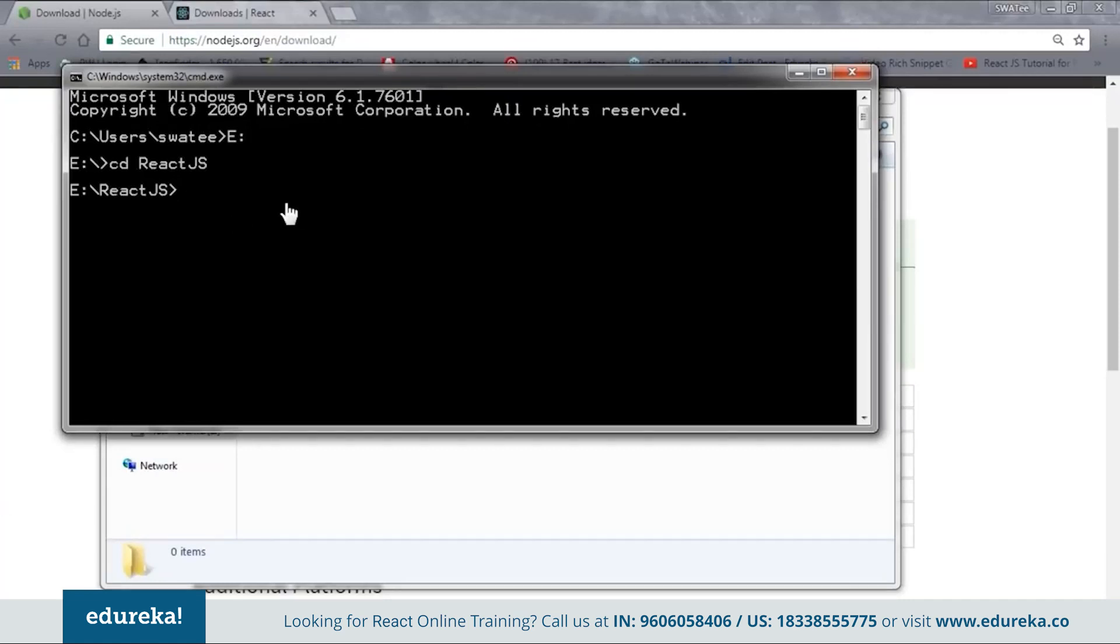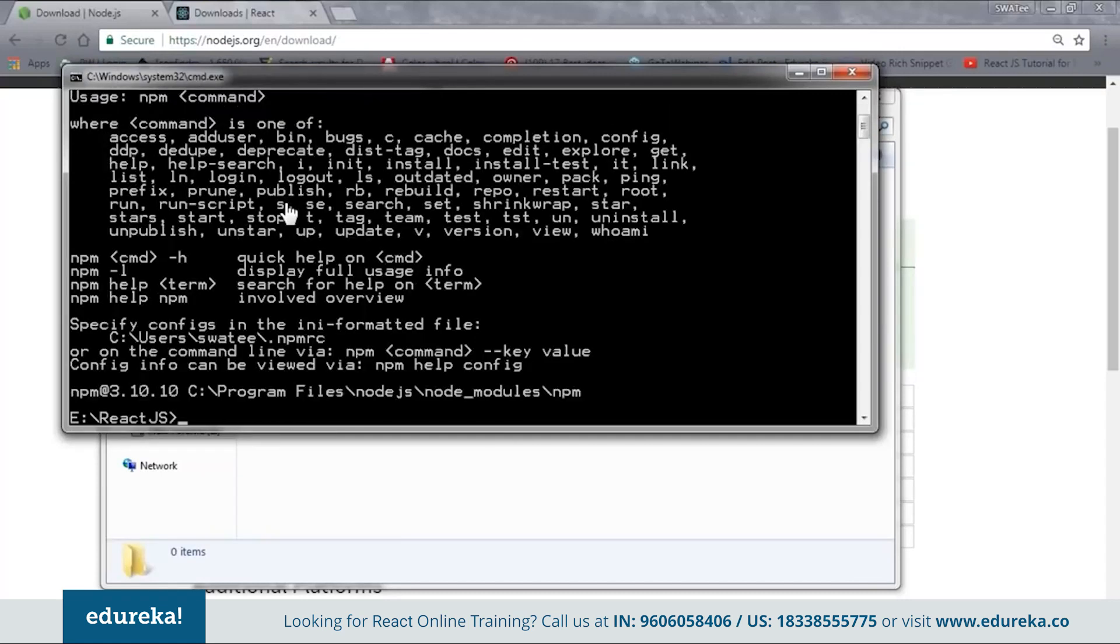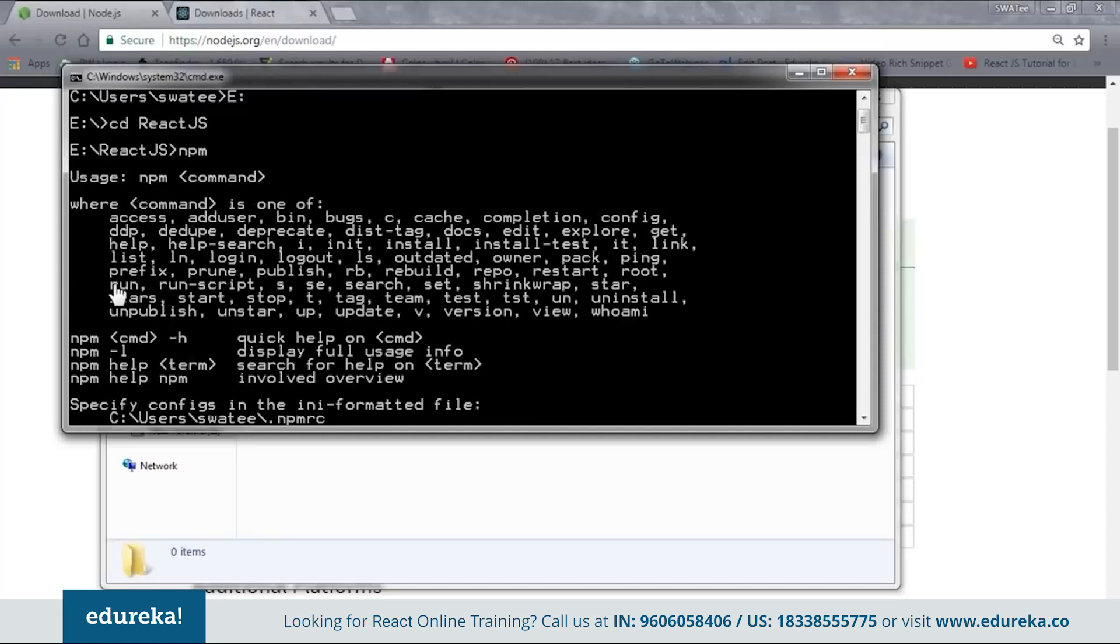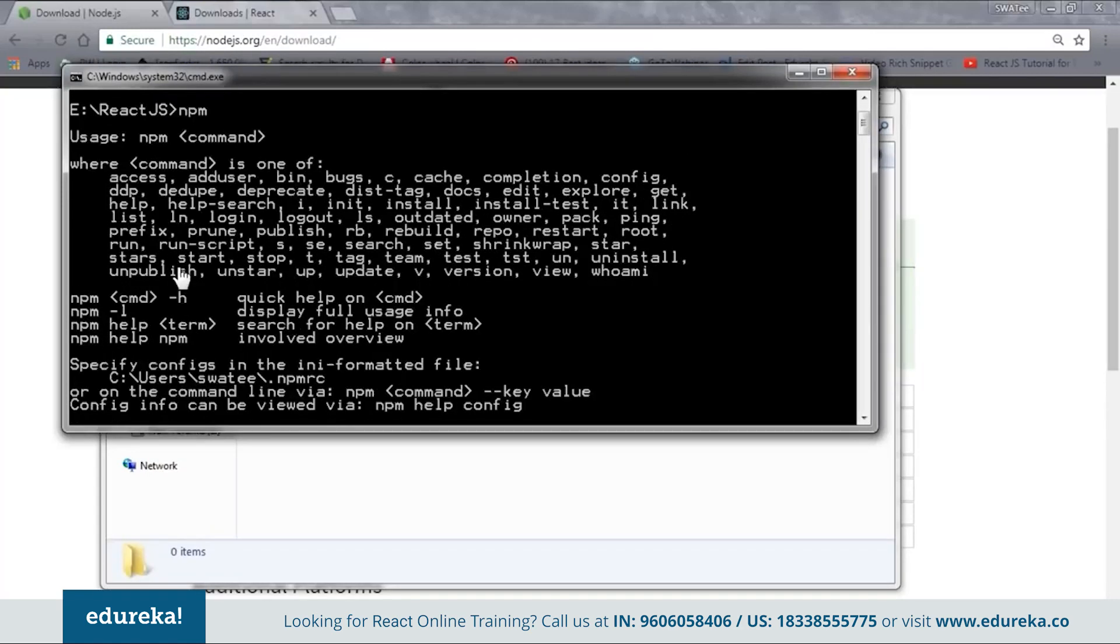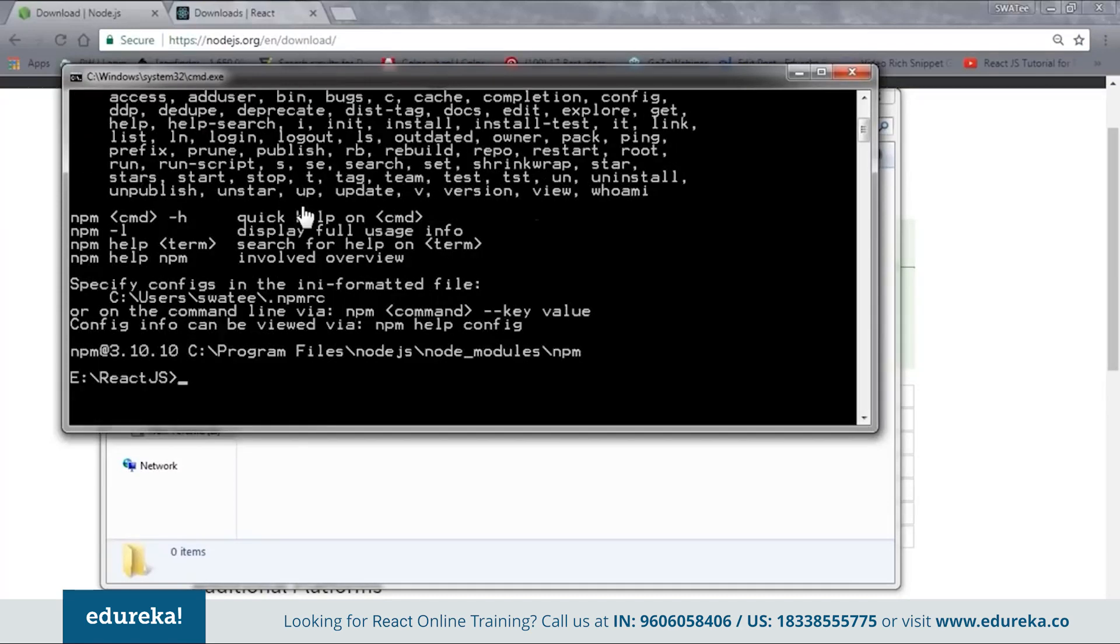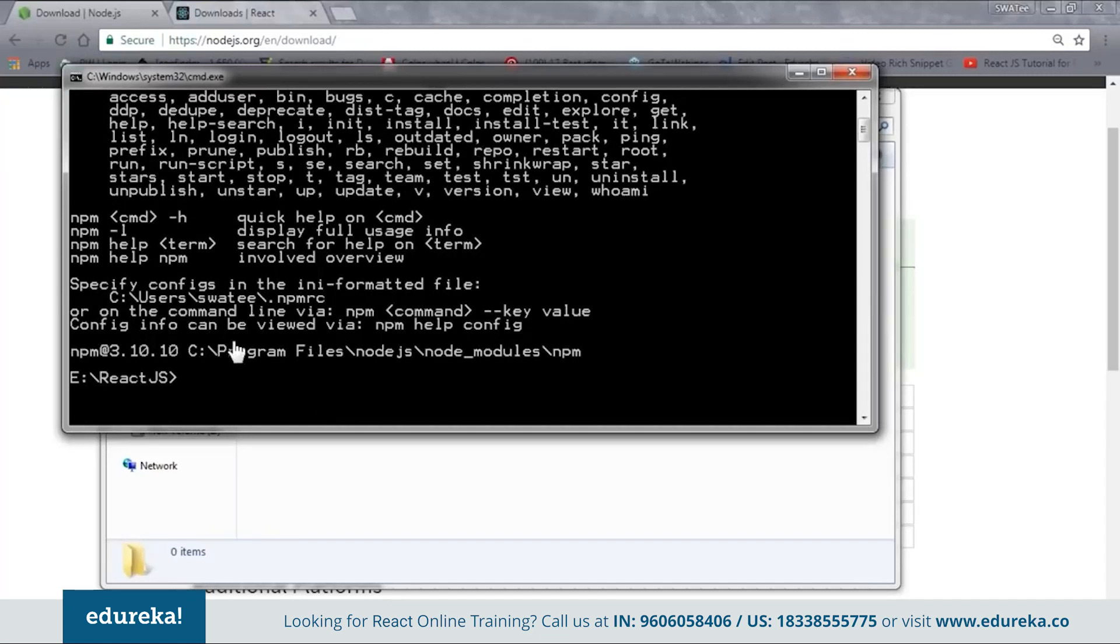So now you need to set up the npm environment. So just type and see whether npm is working or not. Okay. So now here you can see that my npm is working. If you get this kind of message that this means that your npm is properly configured and is good to go. In case you don't get this kind of message, you need to configure it again. So now let's move on to our next step.